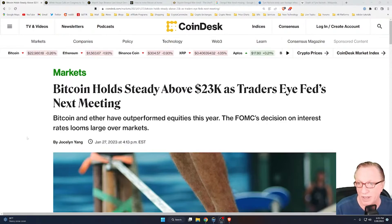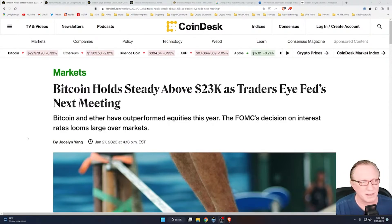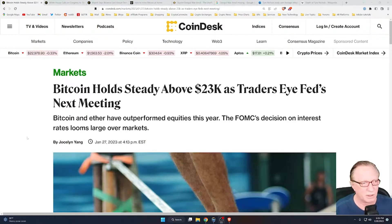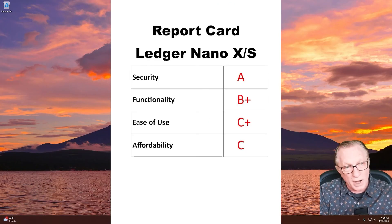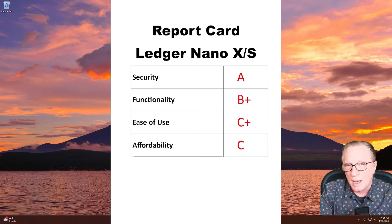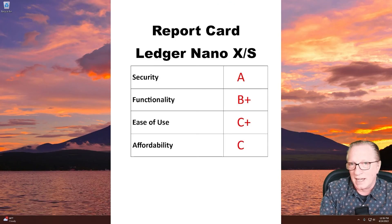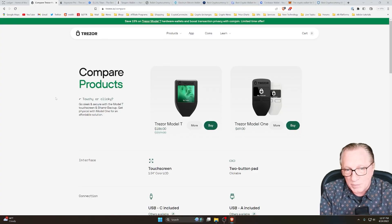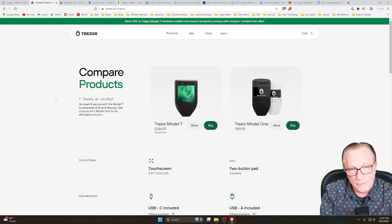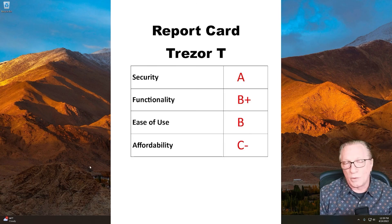So hit that subscribe button and click the bell to be notified of new content. Give this intro video a thumbs up, and I look forward to helping you navigate the world of crypto. See you soon.